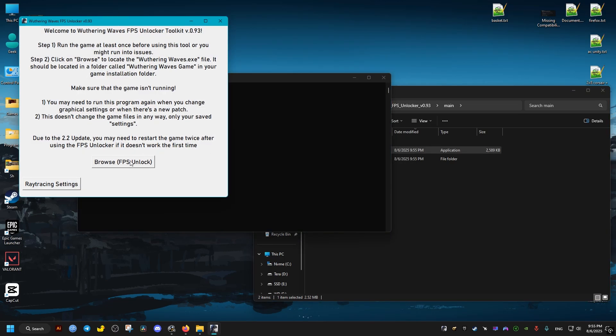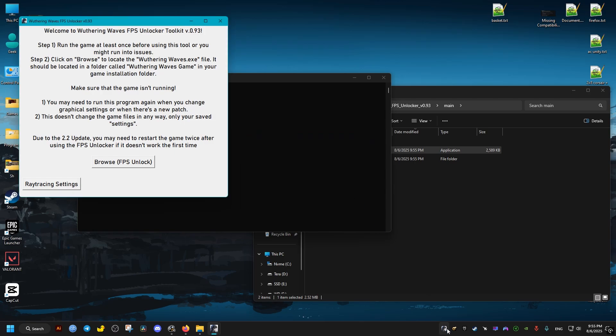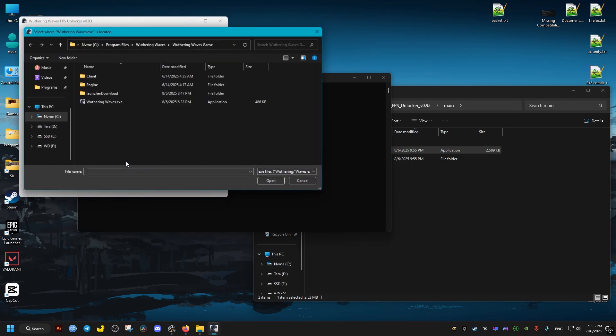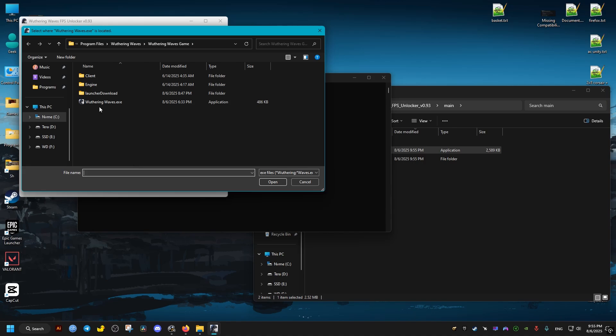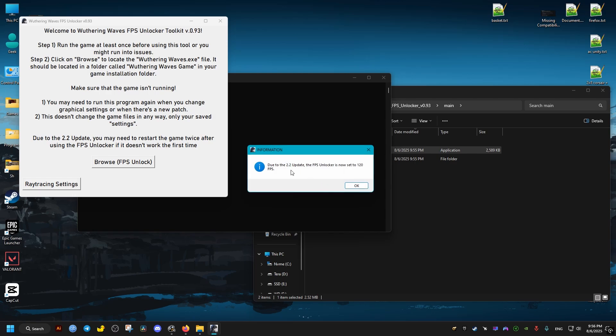As you can see here, we can't use this software yet unless we close the game, so make sure it's closed. Then we click on browse and we select the game's executable. We click on open and then it should tell us all the things that it's doing. We just click OK on each window.